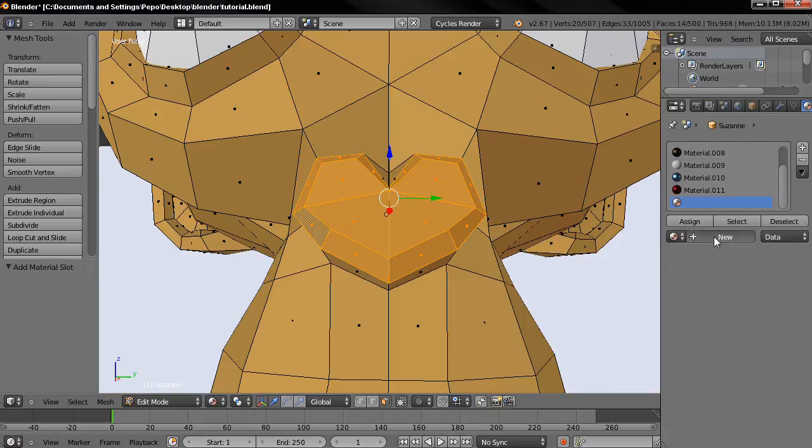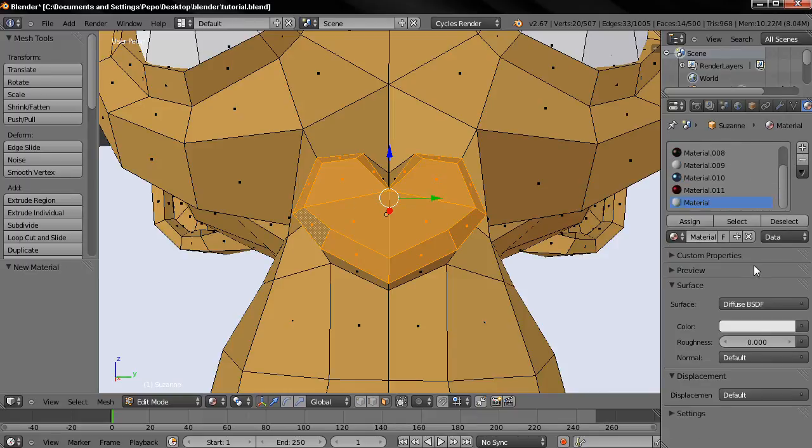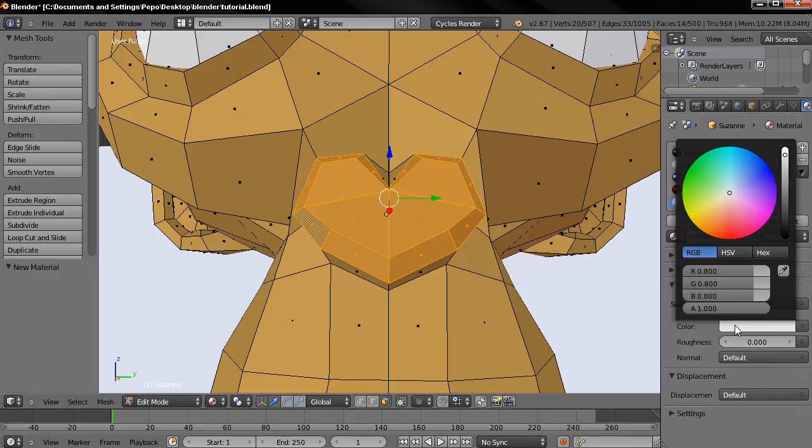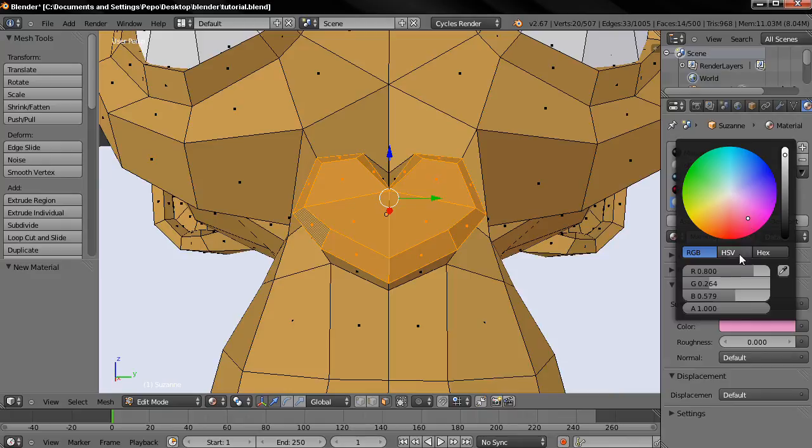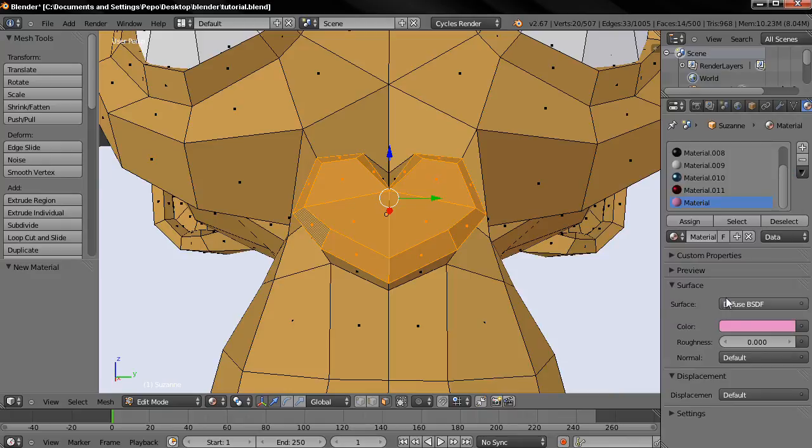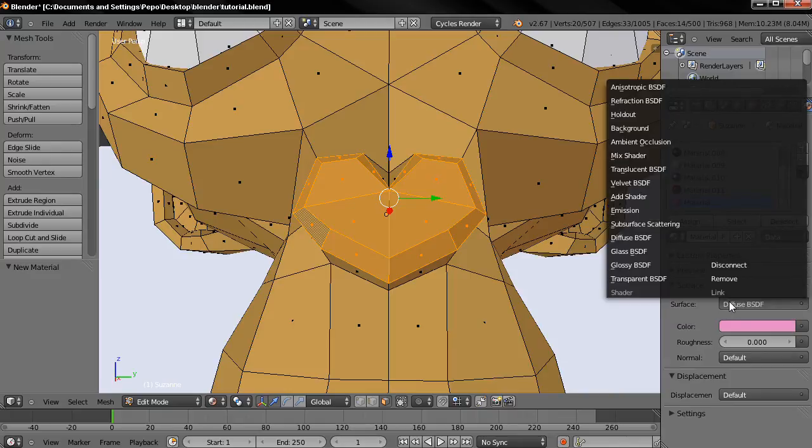Once I do that I can start adjusting the properties of this material and I'm going to do something very simple. I'm just going to change the color to pink and also for the surface I'm going to use glossy.